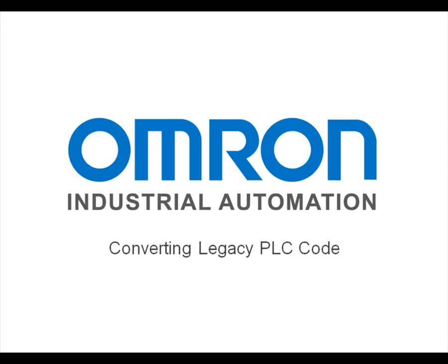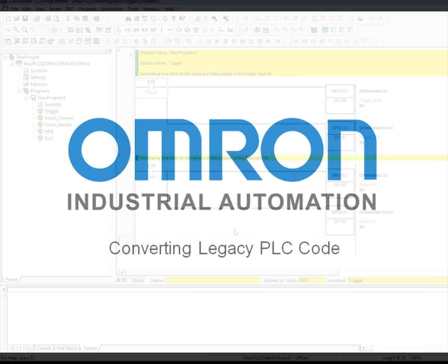Hello, my name is Mike Stevenson with OMRON Industrial Automation. I'm going to show you how easy it is to convert ladder code from an older legacy OMRON PLC to a current PLC that OMRON offers.